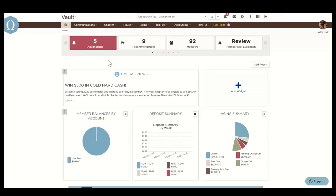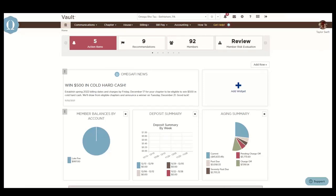What is Vault? Vault is an OmegaFi solution and tool for you to manage your chapter's billing, member collections, and payments. It allows all officers and advisors a glimpse into the everyday financial operations of your chapter.